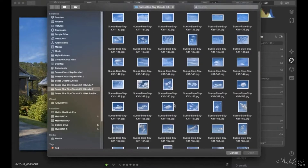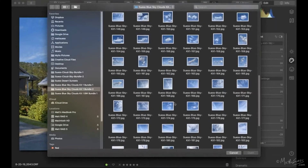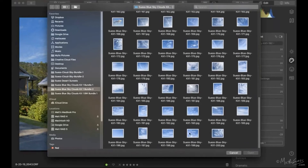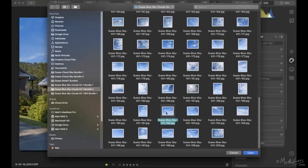For this particular image I ended up using sky number 192. I have three different kits of skies that total over 700 clouds and skies I've collected over the years — we'll talk more about that further along. Mark has a link for a little discount on those skies as well.